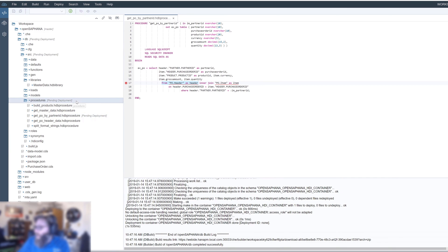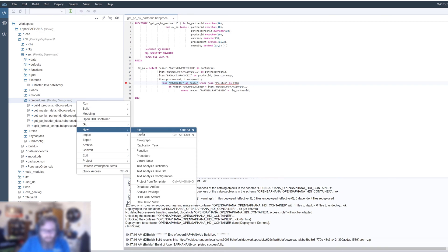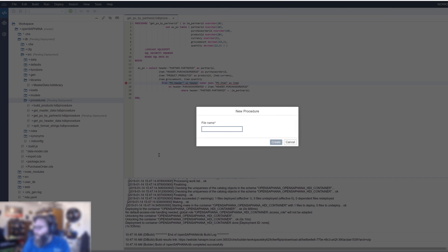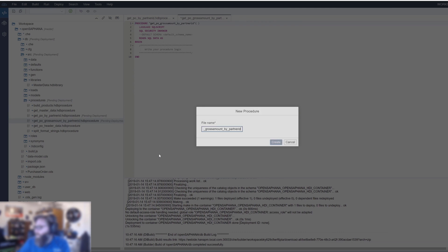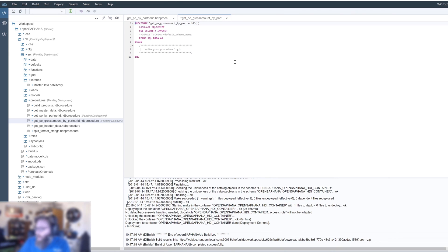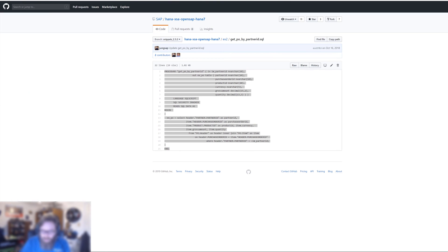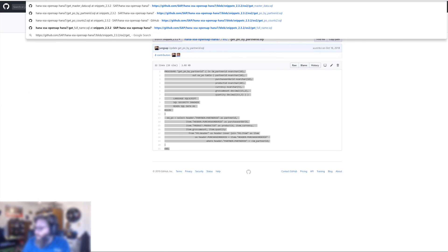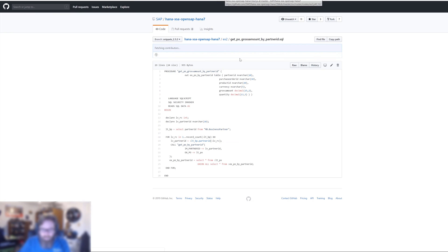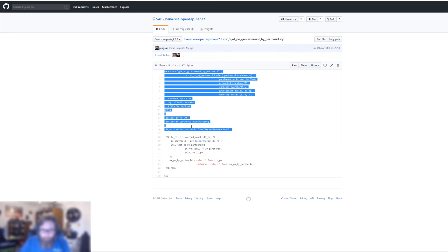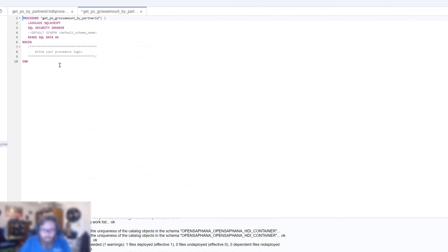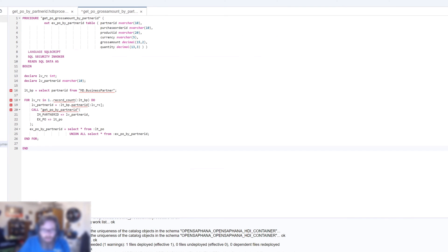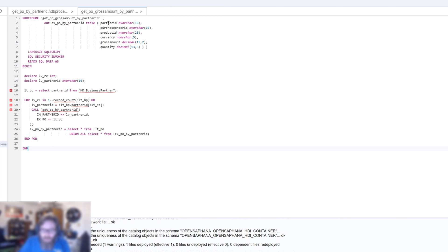That's good enough for now. We'll save that. And now let's create another procedure. New procedure. Get PO gross amount by partner ID. And what we want to do here, get the code snippet for this as well. Get PO gross amount by partner ID dot SQL. There we are. So we're going to take a similar output structure here. Partner ID, Purchase order ID, Product ID, Currency, Gross amount, Quantity. All the same here.